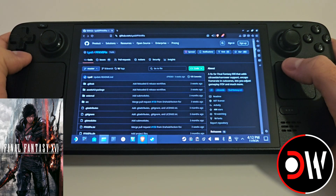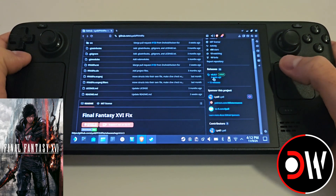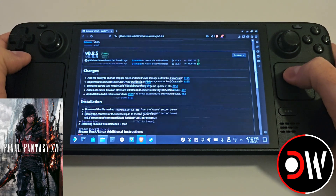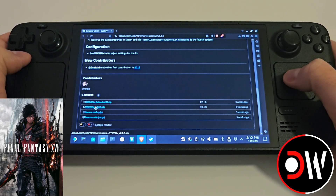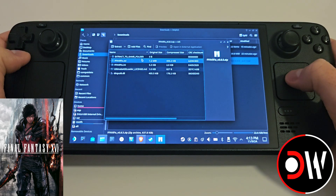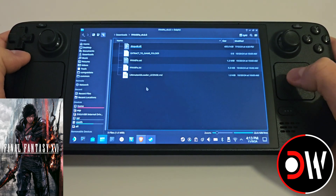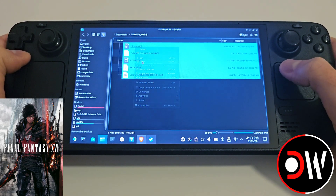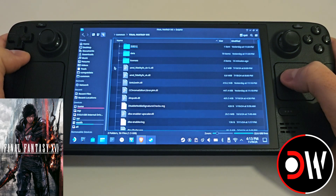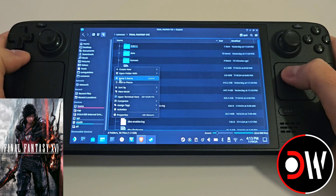Next, come back to your web browser and access the Final Fantasy XVI fixes GitHub page linked in the description of this video. We want to scroll down until we find releases, then scroll down again until we find the main zip file, which is version 0.8.5. In our downloads folder, access the zip file for ff16 fix and extract it here. Go inside the folder, grab all of these files and copy, then go back to your Final Fantasy XVI folder, right click on an open space and paste all of these items.